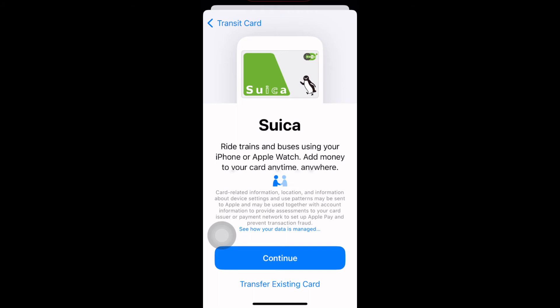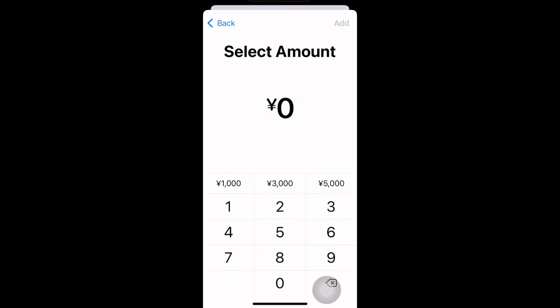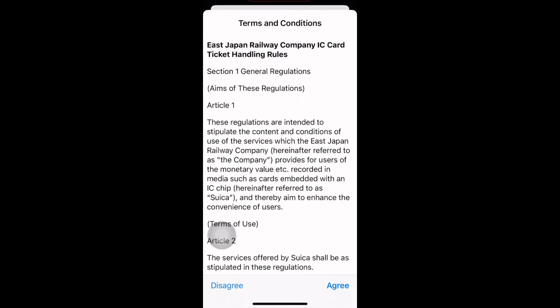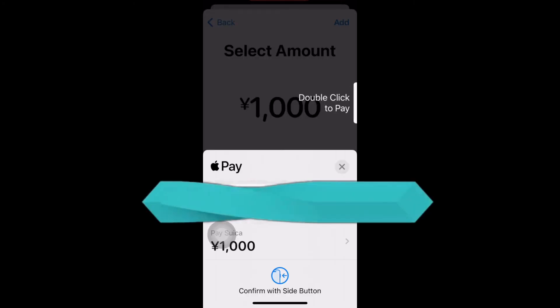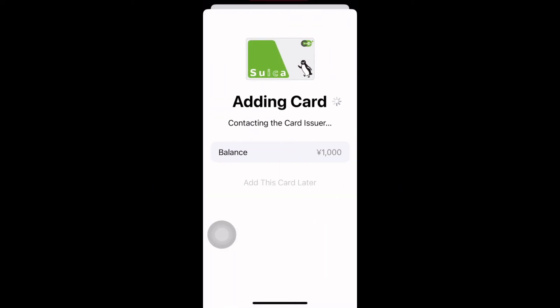Read the information and click continue. Now you can choose an amount to add to your Suica card. I chose a thousand yen because you can always charge the card as you go. Read the terms and conditions and click agree. This will open your Apple Pay — choose your form of payment and double click to pay.